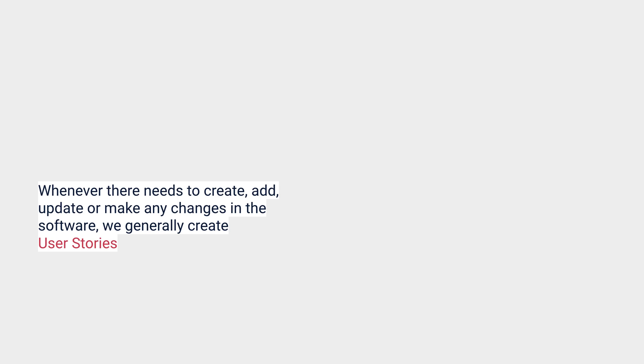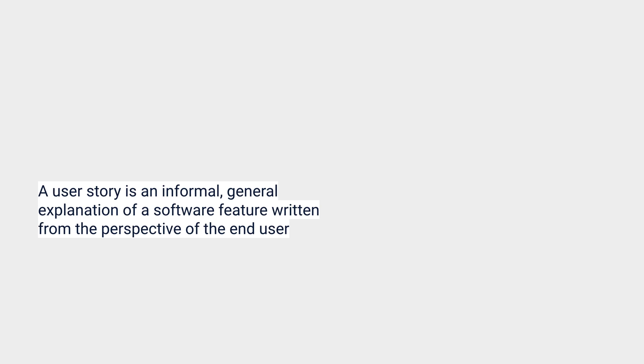Before that, let us understand what a user story is. In an agile process or agile methodology in general, we create user stories for any change that we have to implement in the application. It can be a new feature or some existing feature that needs to be changed. User stories are informal general explanations of the feature written from the perspective of the end user.